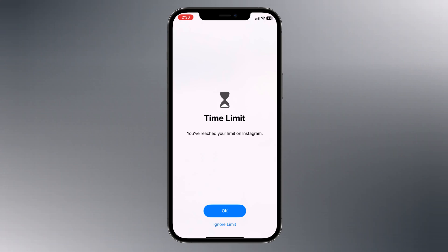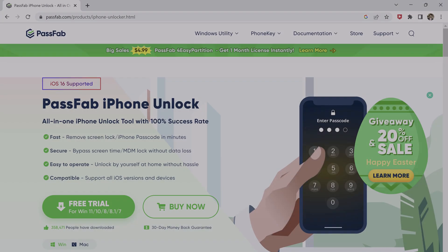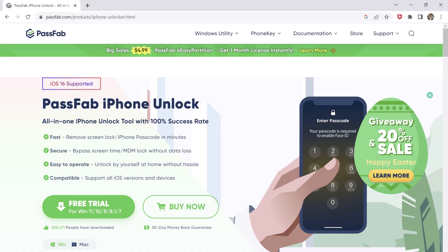However, if you forget the screen time passcode or want to bypass it, this can be a problem. In this video, I will show you how to bypass the screen time passcode using PassFab iPhone unlocker without data loss.